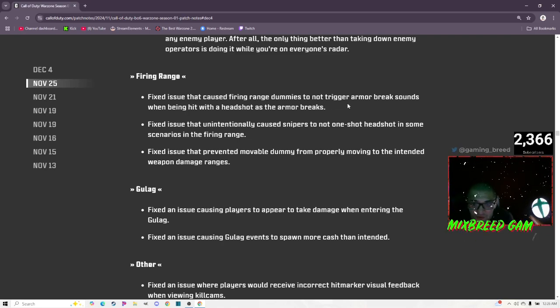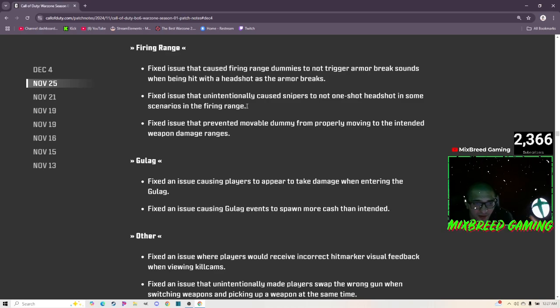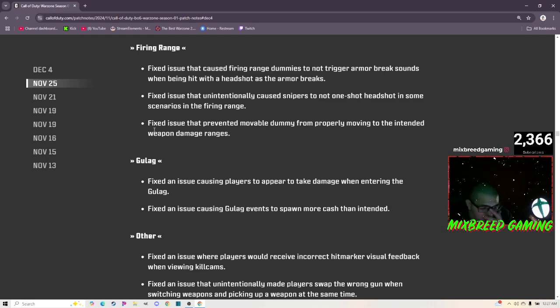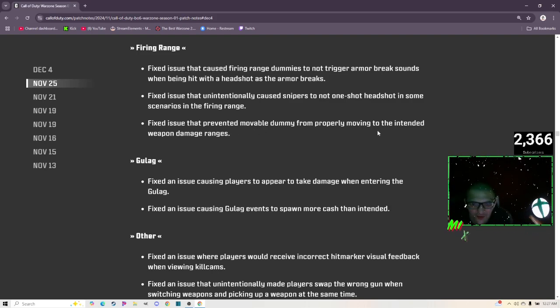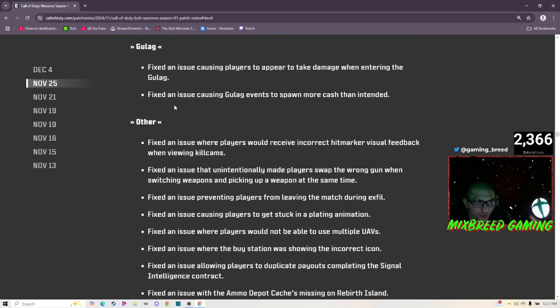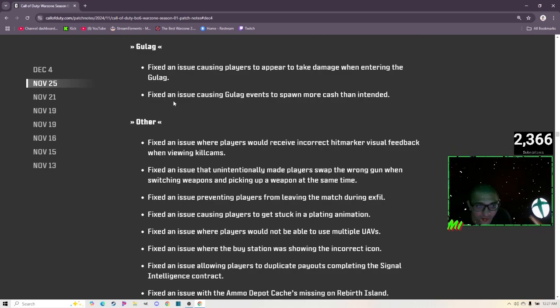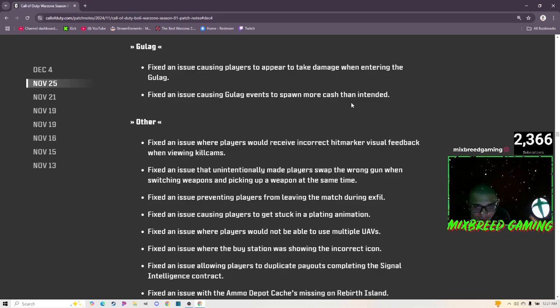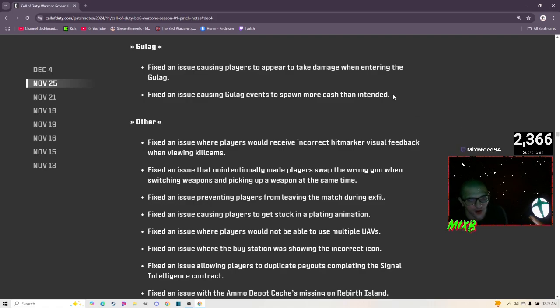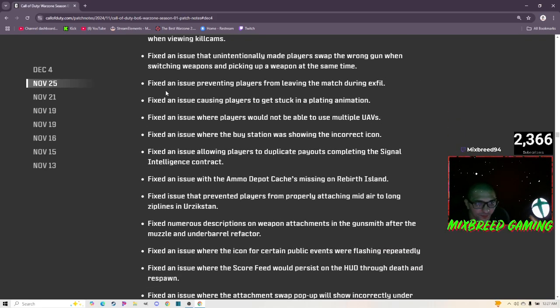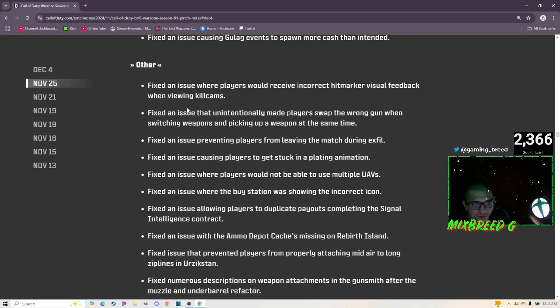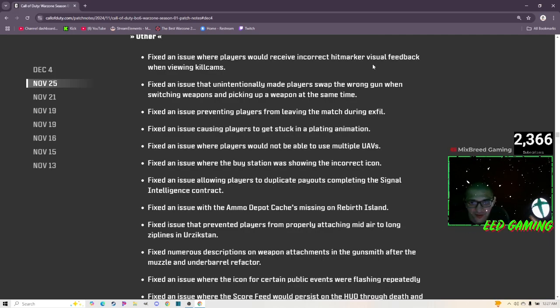Firing Range: fixed an issue that caused the Firing Range dummies to not trigger armor break sounds when being hit with a headshot as the armor breaks. Fixed an issue that unintentionally caused snipers to not one shot headshot in some scenarios in the Firing Range. Fix... why don't you do that in game? Fixed issues that prevented movable dummy from properly moving up to the intended weapon damage ranges. Gulag: fixed an issue causing players to appear to take damage when entering the Gulag. Fixed an issue causing Gulag events to spawn more cash than intended. Come on, give us the money.